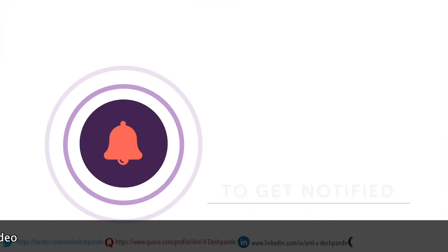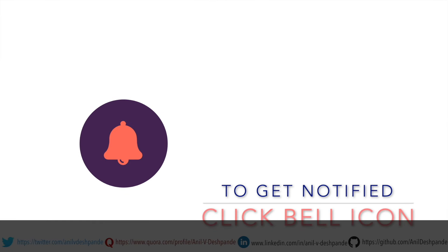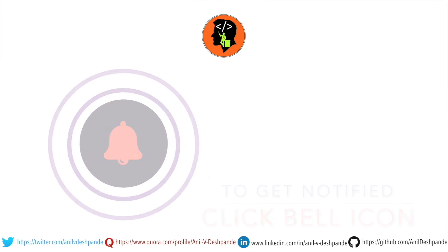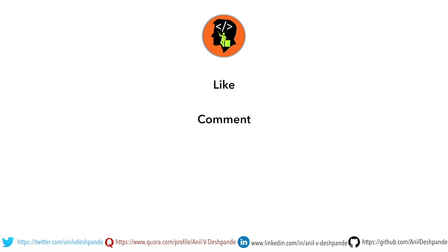That brings us to the end of this particular video. Don't forget to like, comment, share the video and subscribe to the channel. Take care. Bye.